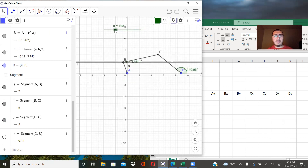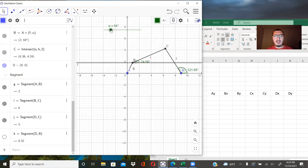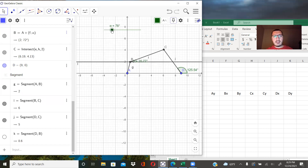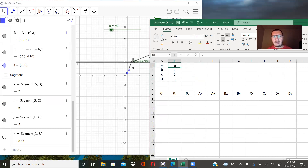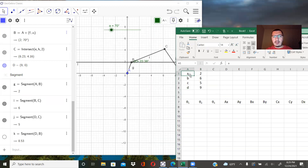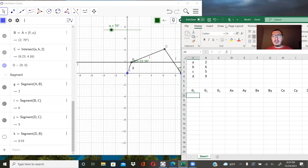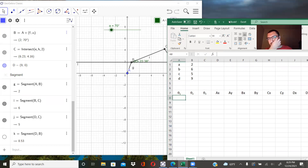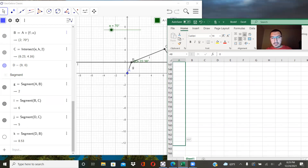Now let's concentrate on how we can solve this analytically using Excel. Here, 'a' represents the distance between A and B, 'b' is the second link length, 'c' is the third length, and 'd' is the distance from A to D. Theta one is our design parameter, and it is changing from zero degrees to three hundred and sixty degrees.